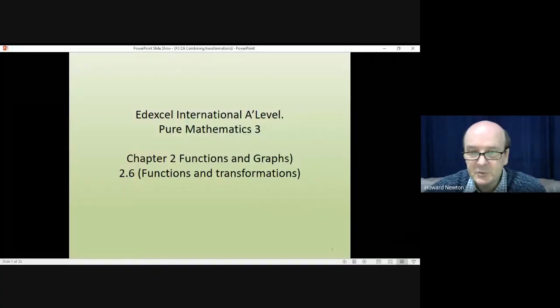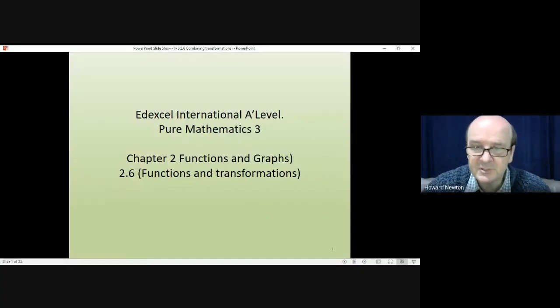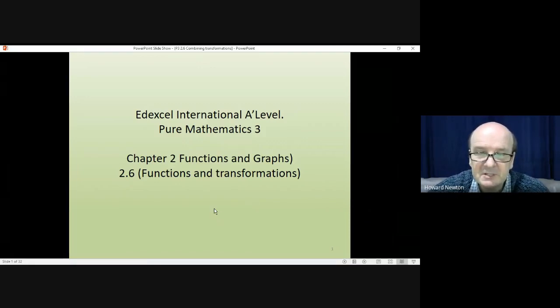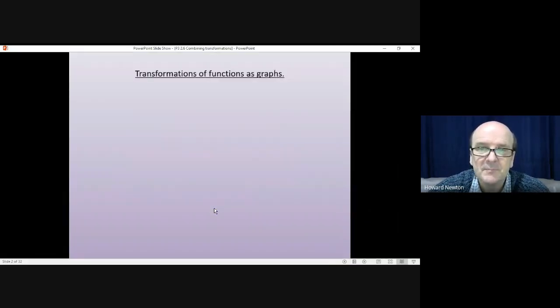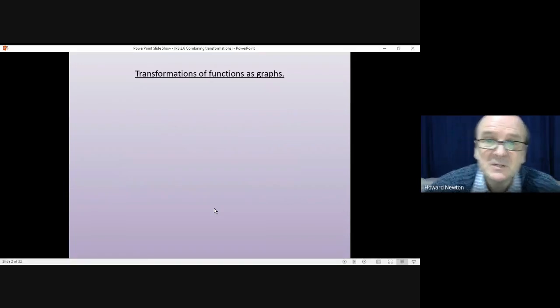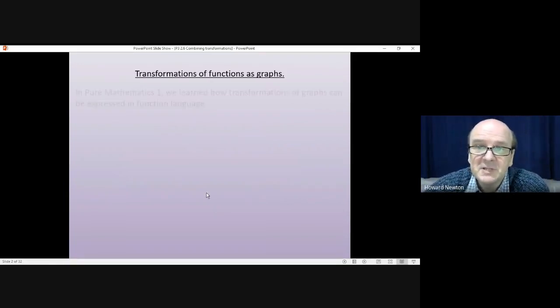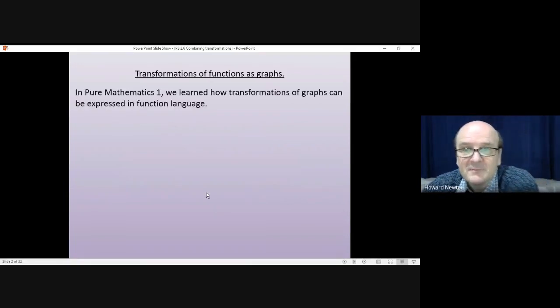Hi there, and welcome to this lesson on Pure Mathematics 3. We're on Chapter 2, Functions and Graphs, and we're up to 2.6, Functions and Transformations. This lesson is looking at transformations of functions as graphs.